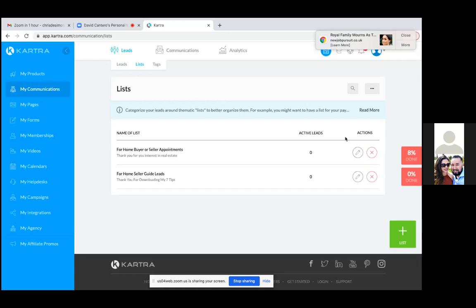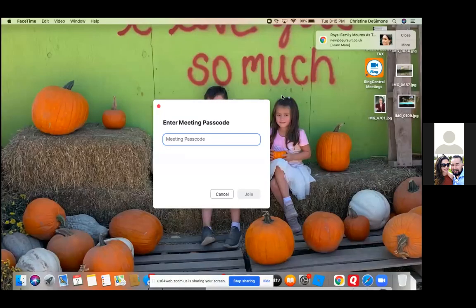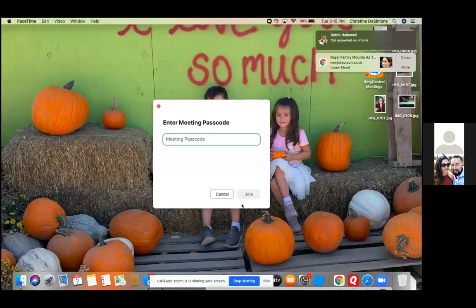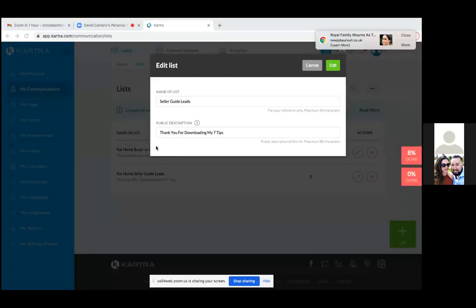Here's what the list consists of — two lists. One list for anyone who goes to your page and enters their name and email. Those people land on 'For Home Seller Guide Leads,' but you can edit it. Hit the pencil to the right, take away 'For Home,' and just call it 'Seller Guide Leads.' The description is what a lead sees if they ever go to unsubscribe from your list.